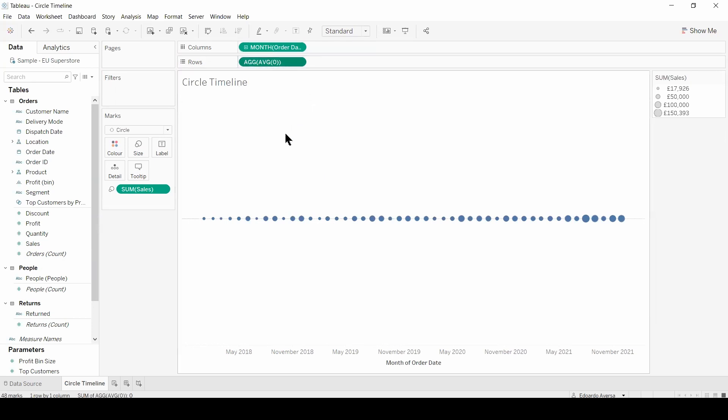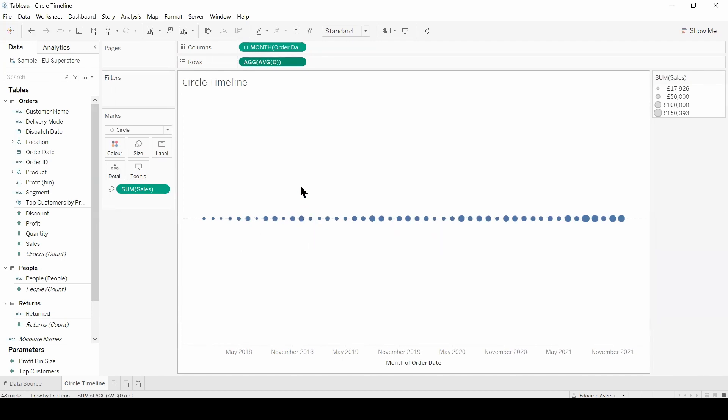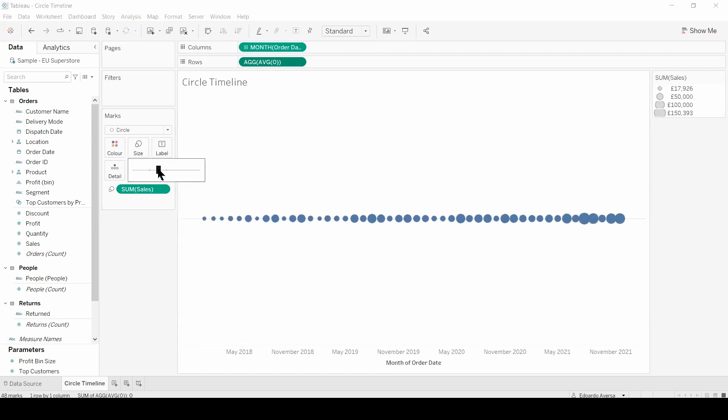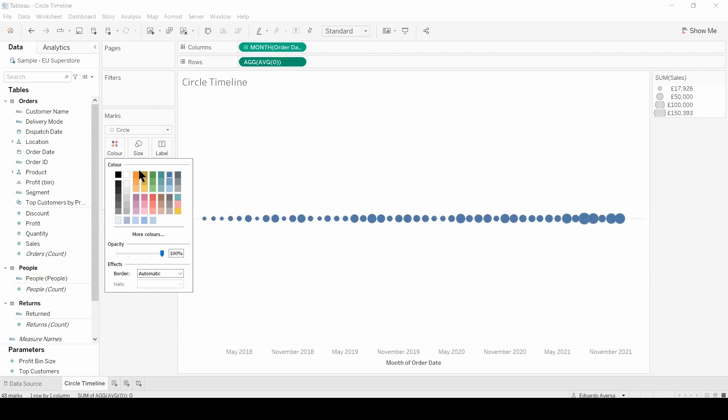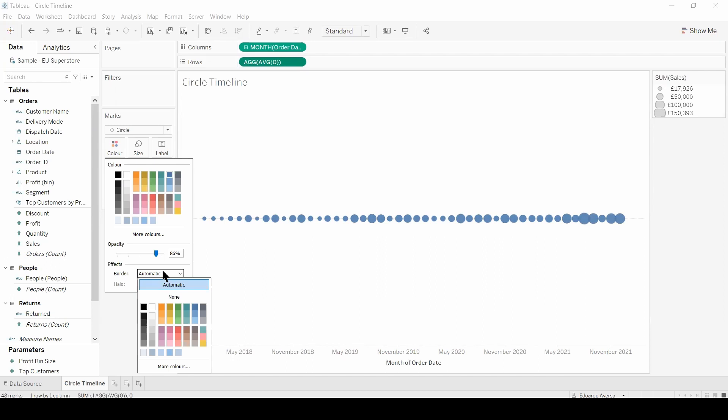And here we have it, our circle timeline. From now on, there's a series of things we can do. We can choose to increase the size, change the color and the opacity, and even add borders, or leave it as it is.